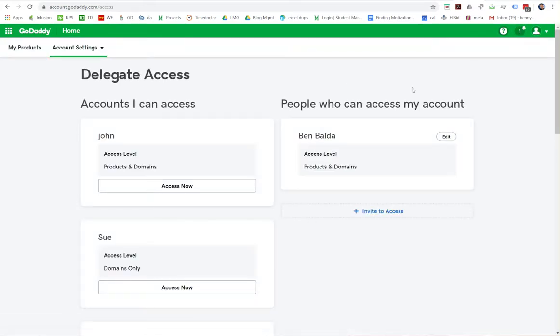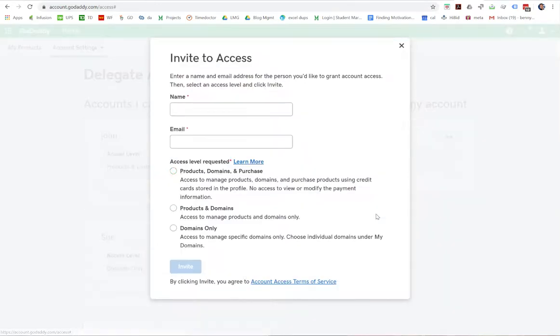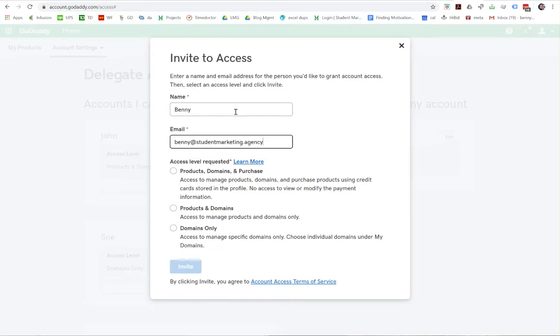On the right-hand side, you're going to see this little button-looking thing called Invite to Access. That's what you want. Click that and enter a name and an email, and then your level of access requested.